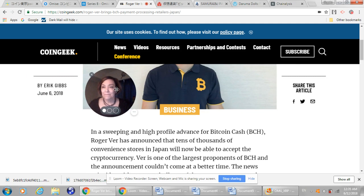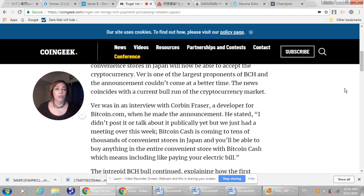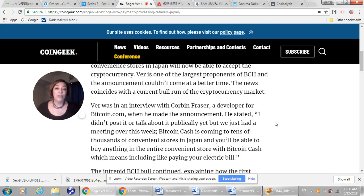I don't know about that. On the cryptocurrency market. Eric Gibbs, June 6, 2018. I don't know what he's talking about, the current bull run. Ver was in an interview with Corbin Frazier, a developer for Bitcoin.com, when he made the announcement. He stated, I didn't post it or talk about it publicly yet, but we just had a meeting over this week. Bitcoin Cash is coming to tens of thousands of convenience stores in Japan, and you'll be able to buy anything in the entire convenience store with Bitcoin Cash, which means including like paying your electric bill.